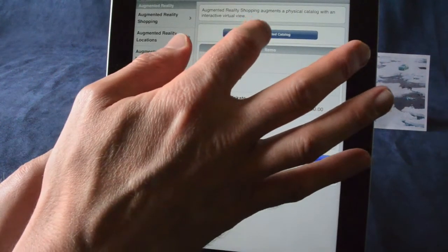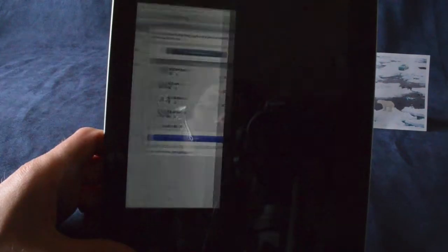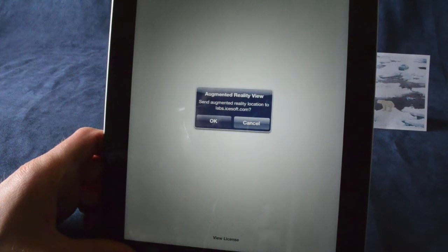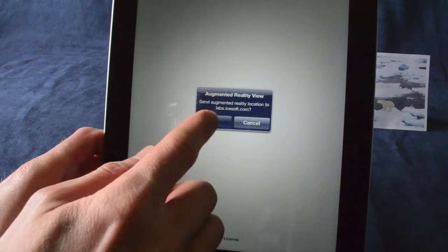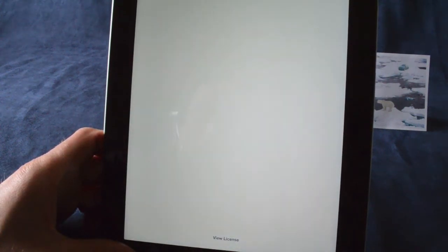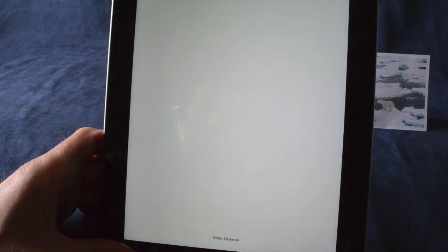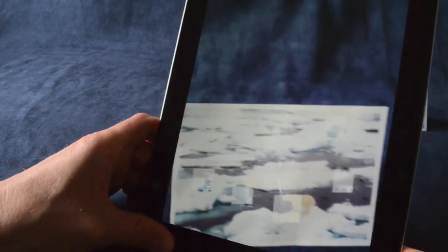We can view the augmented catalog. A variety of 3D models are loaded over the web, including meta information for detecting the catalog itself.